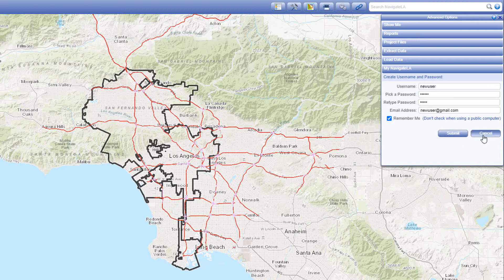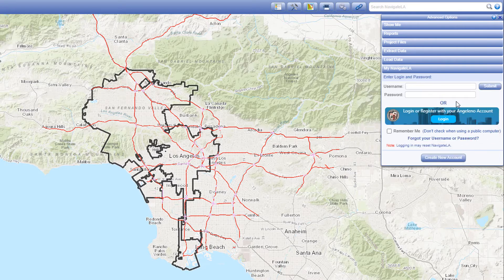If you already have a My Navigate LA account, enter your username and password and press Submit to log in.